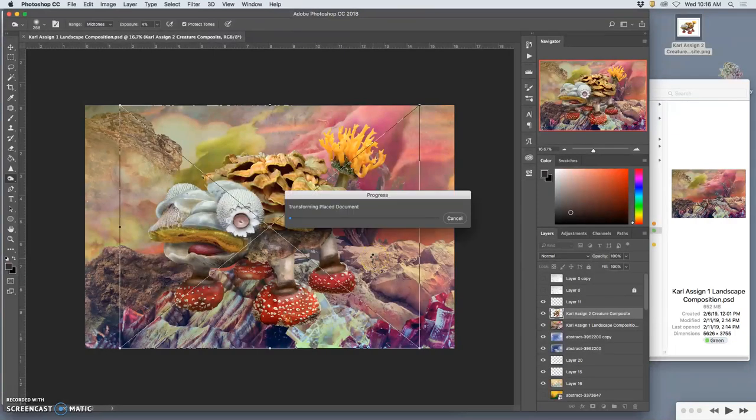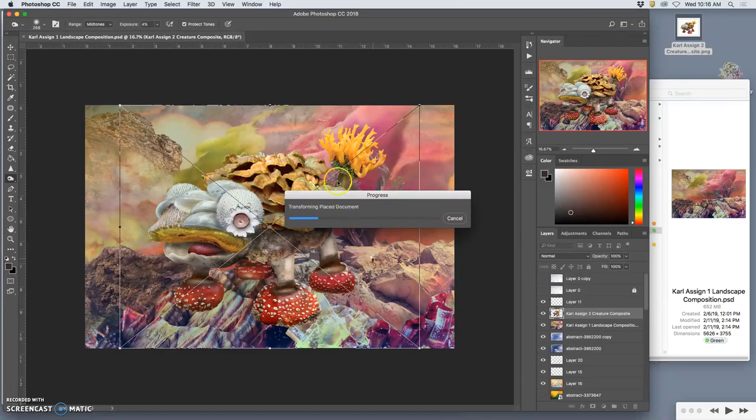Because it comes in as a smart object. And then immediately, and it will probably center it right in your landscape.